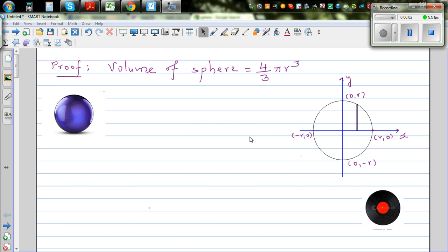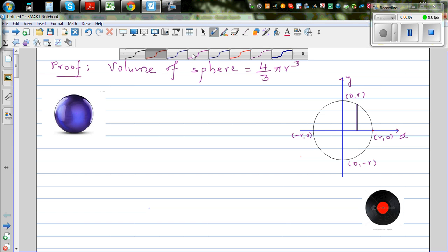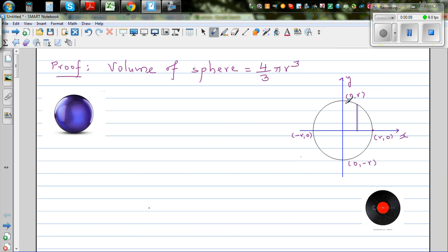Let's prove that the volume of a sphere is 4 over 3 pi r cubed. To understand this formula, let's imagine a circle centered at the origin with a radius of r. The equation of this circle is x squared plus y squared equals r squared.